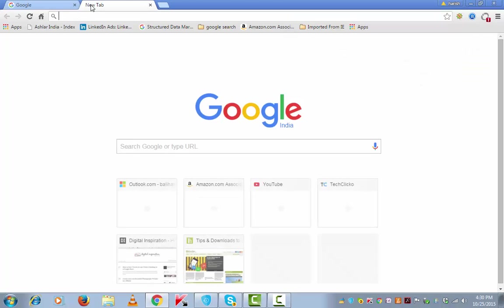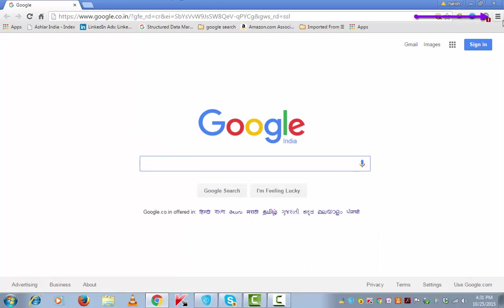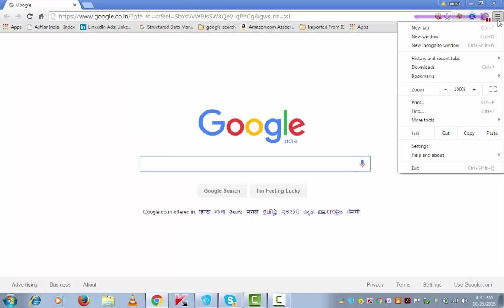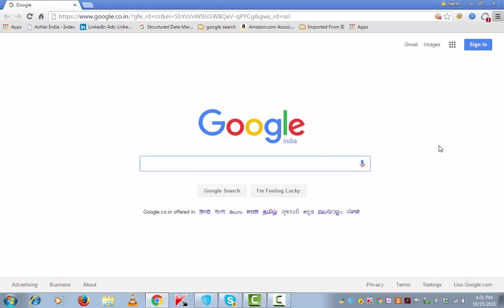This is my default new tab. If I wish to change it, click on menu from the top right and go to settings.